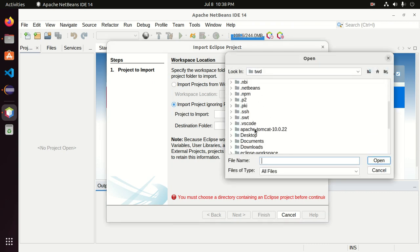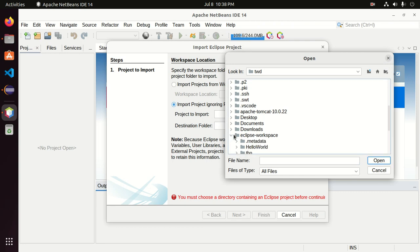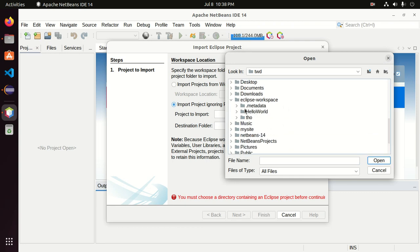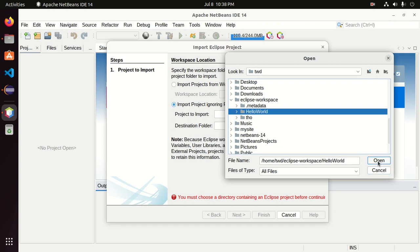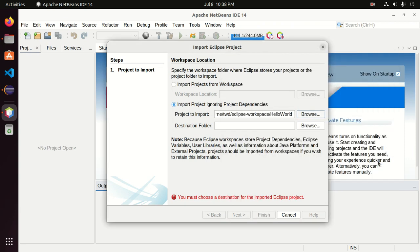Here browse the project from Eclipse workspace or anywhere and then click on open.